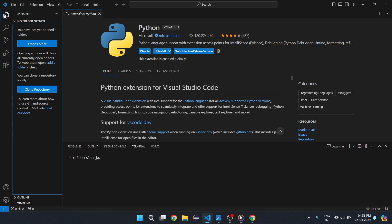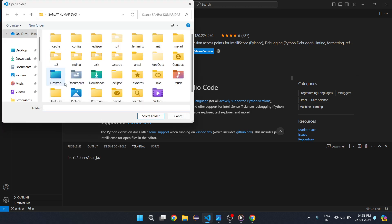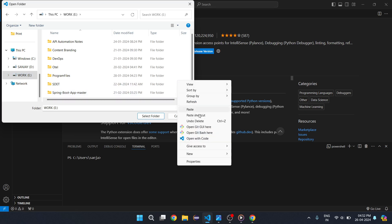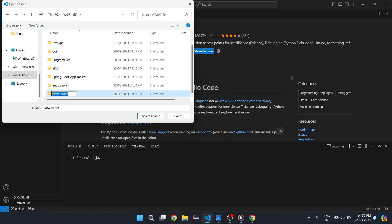Once you have done that, you need to open a folder or create a new folder in VS Code. I will go to one of my directories and create a new folder called 'test_selenium_project'. I have created the new folder and I am now selecting it.